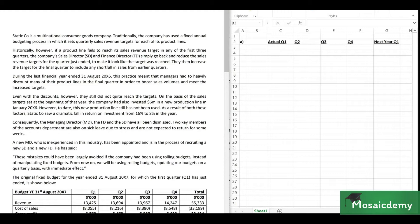Even with the discounts, they still did not quite reach the target. The company had also invested $6 million in a new production line in January 2016; however, to date, this new production line has still not been used. As a result of both these factors, there was a dramatic fall in return on investment from 16% to 8%, because operating profit fell (the numerator of ROI) and capital investment increased by $6 million (the denominator).